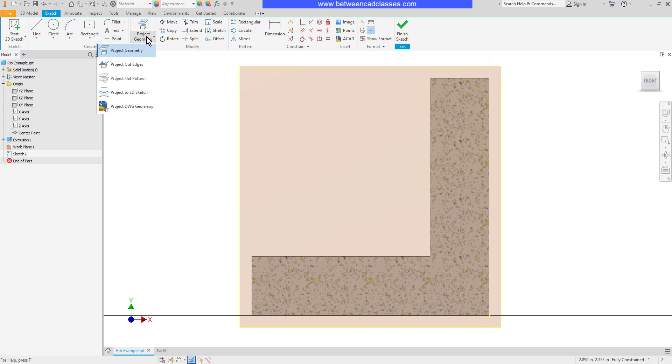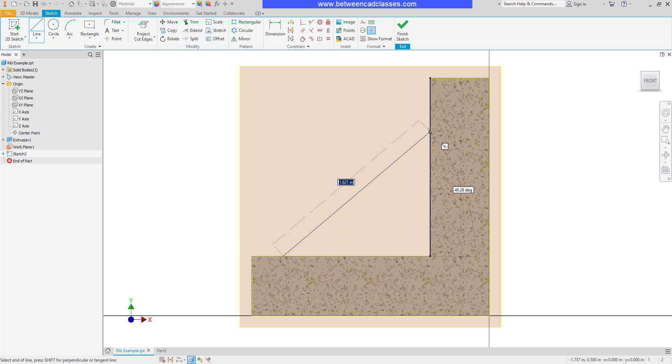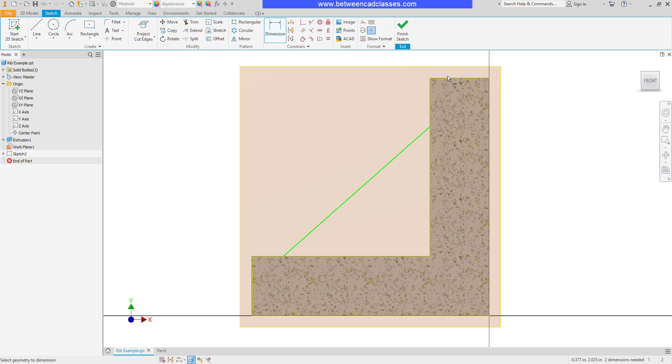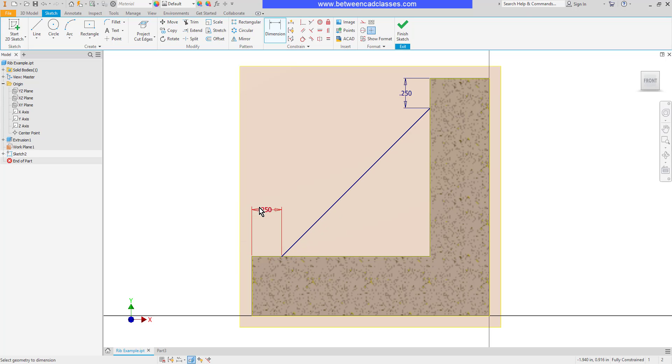I'm also going to project cut edges. Now I can come in and just draw one line at an angle here and I can come back and add dimensions to fully constrain it. So let's say each of these are going to come in a quarter of an inch on this example. So now you can see that sketch is fully constrained.